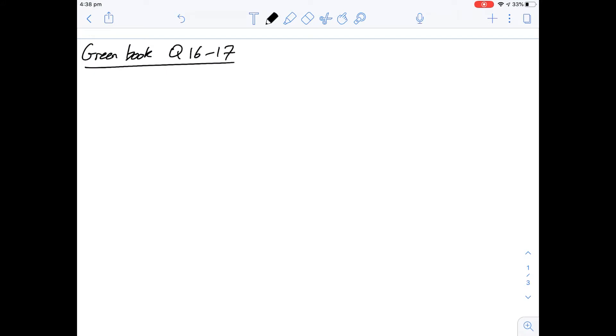Hi, I'm Carl and I'm going to cover the updated questions 16 and 17 of section 3 of the Green Booklet.